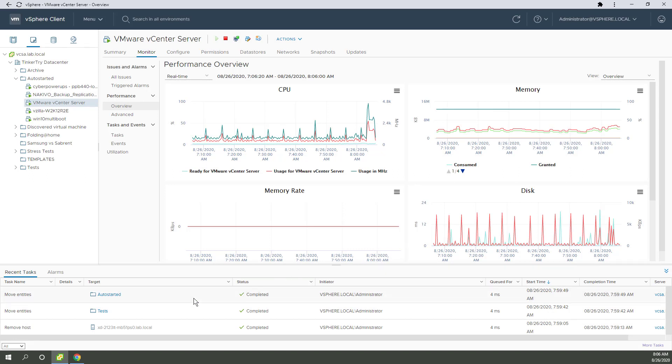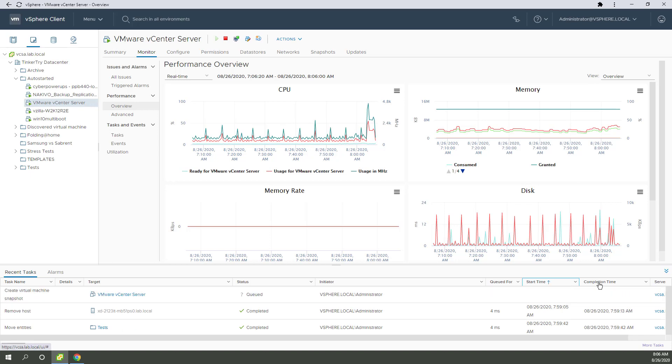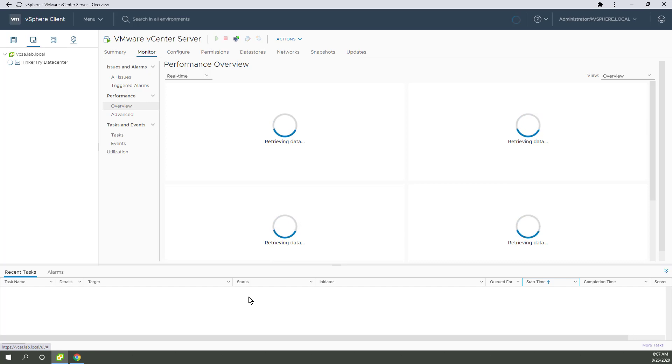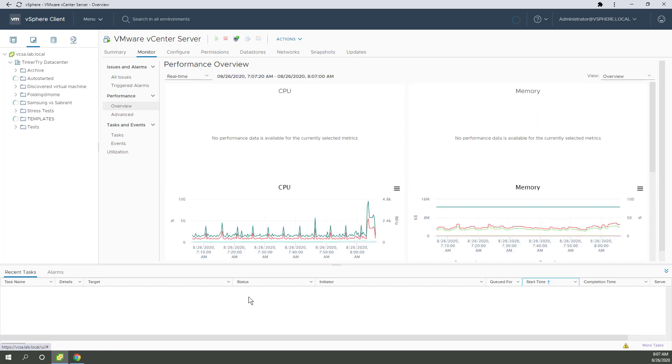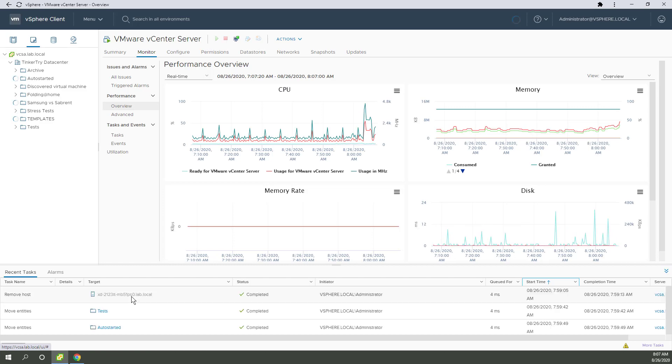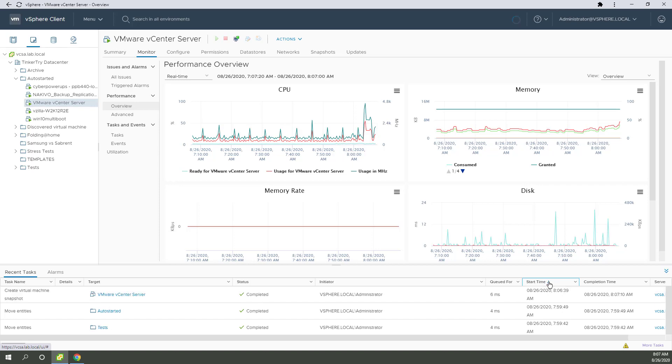So we now have a snapshot just prior to going to VCSA 7.0.0d. Once that snapshot's done, let's sort this here. Creating snapshot, it says queued. Completed, never mind.